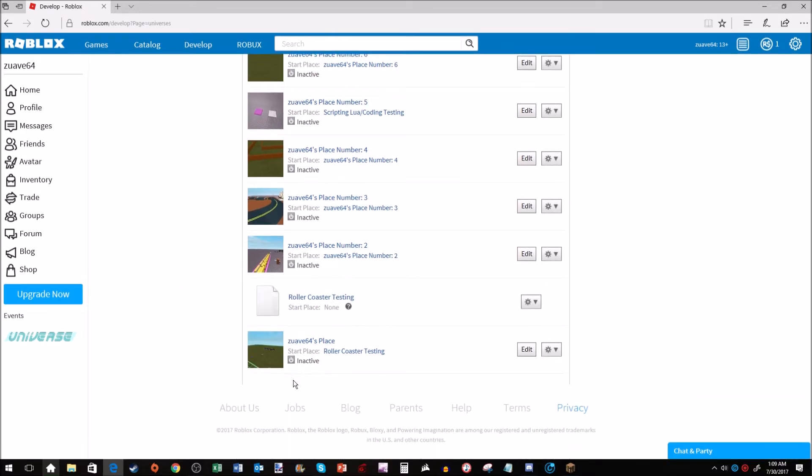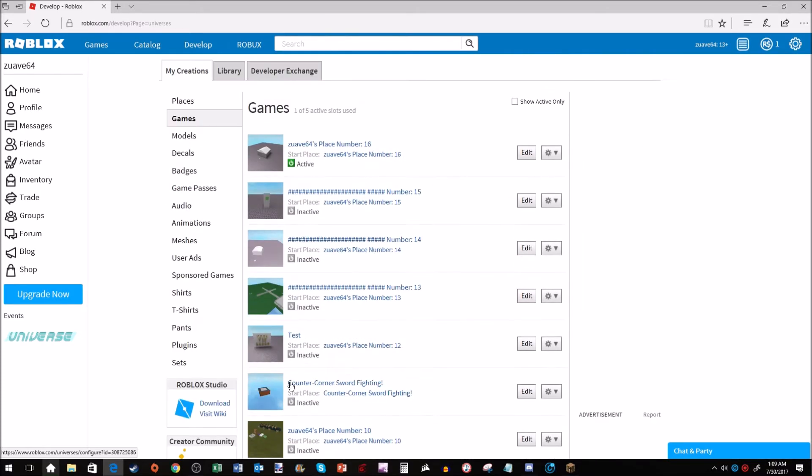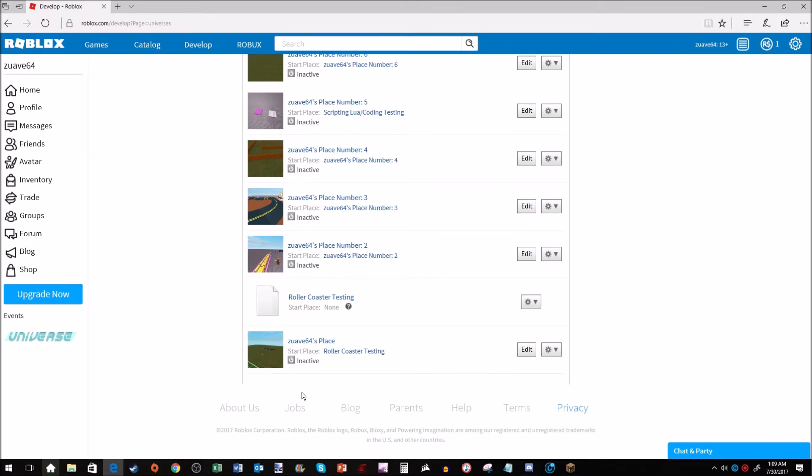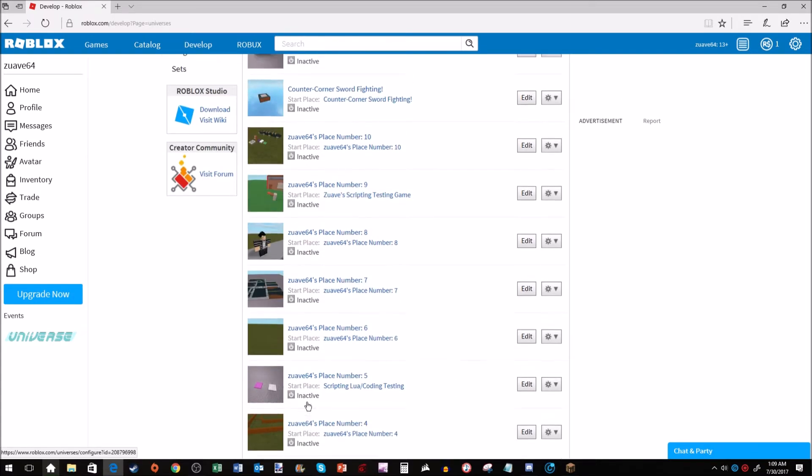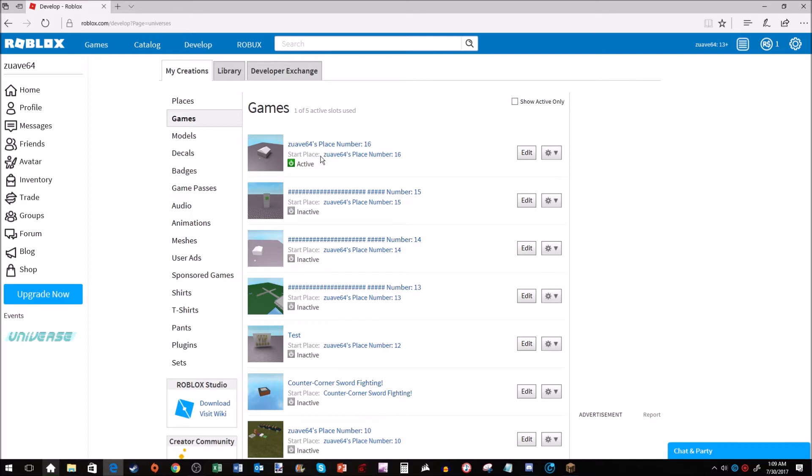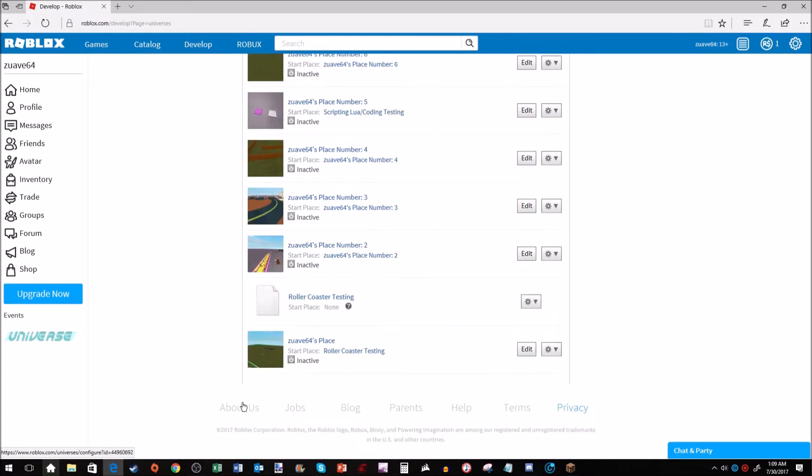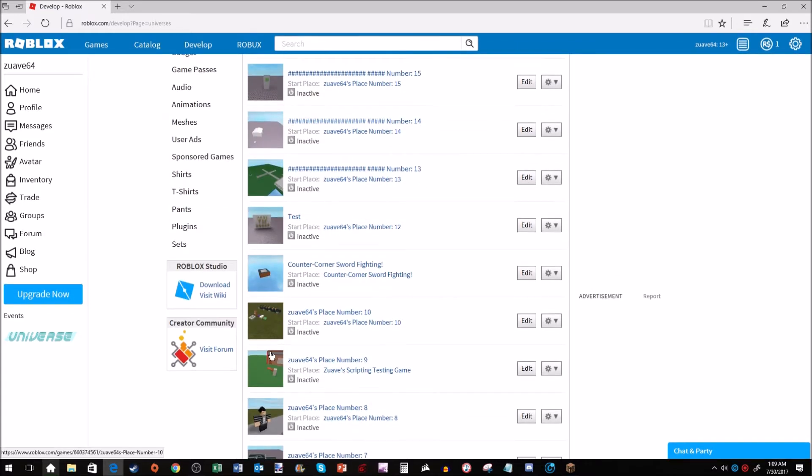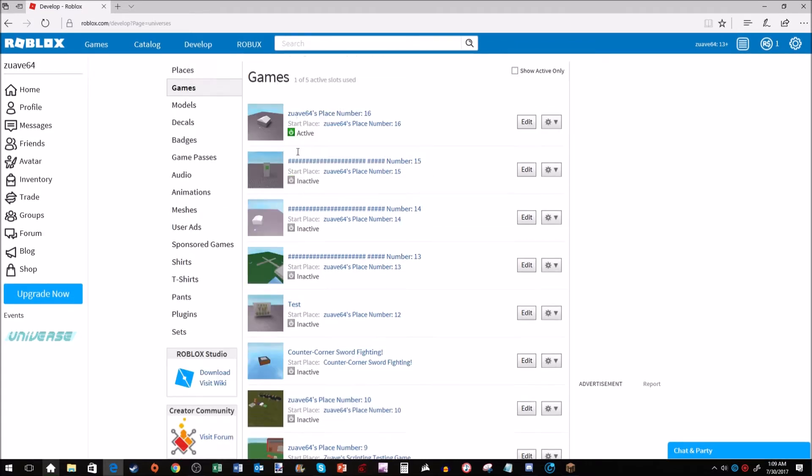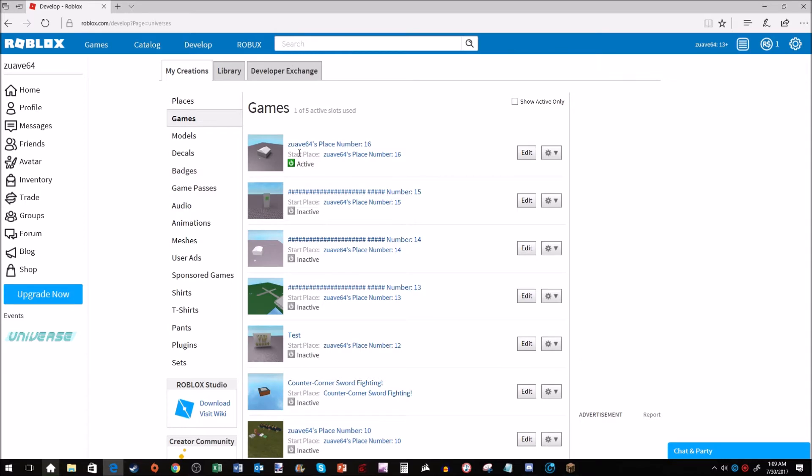This will show all of your games. If none of your games are here, then there's a good chance that you saved it to your file explorer. If you don't know how to save it to Roblox, make sure you check out my last video. All these games right here are saved to Roblox.